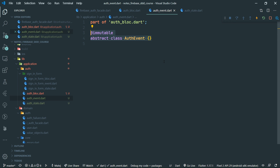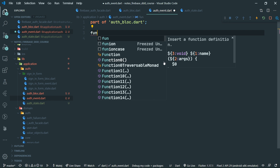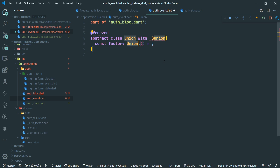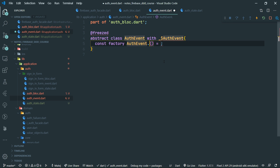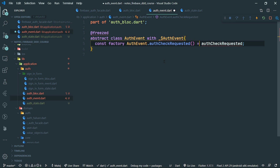Therefore we are going to create a freezed union using the F union code snippet. We are going to call it auth event. The first union case will be auth check requested. Let's copy the name to the right as the class name, so it's going to be upper case. Let's import freezed annotation.